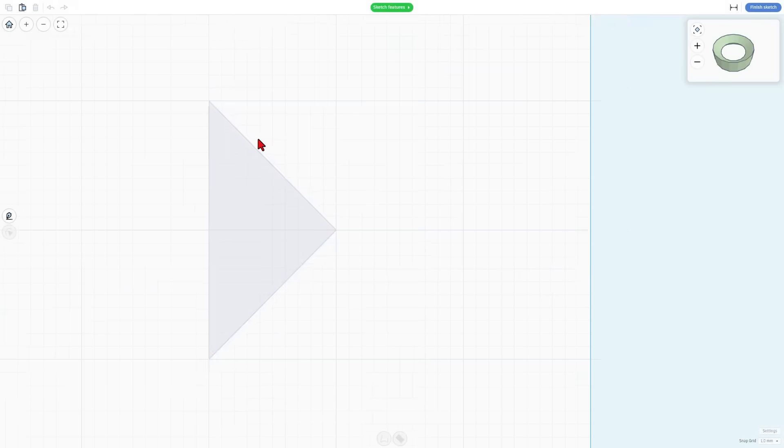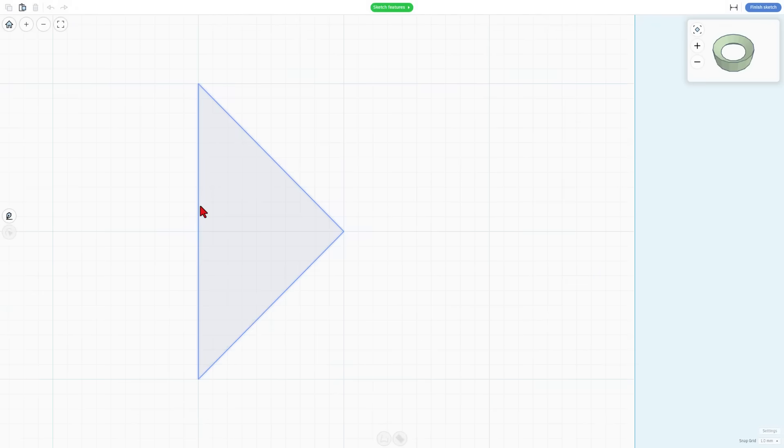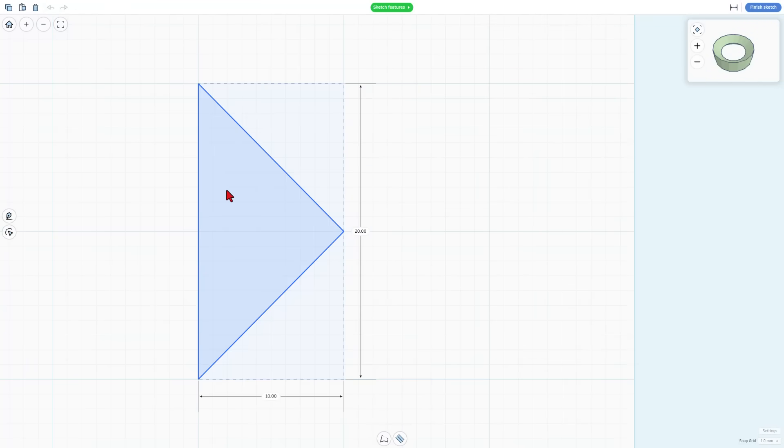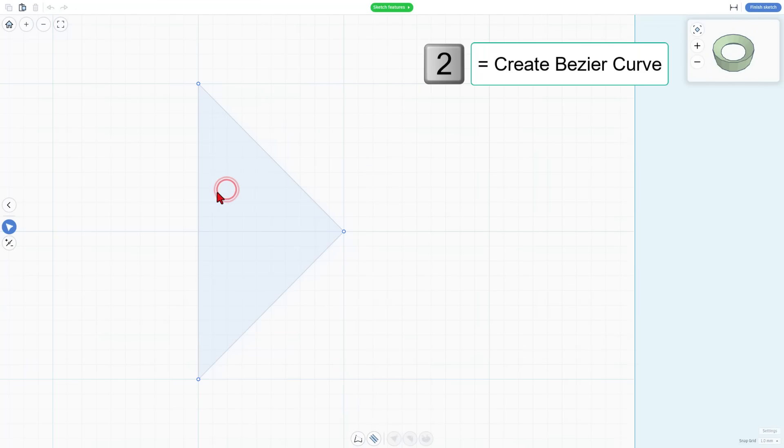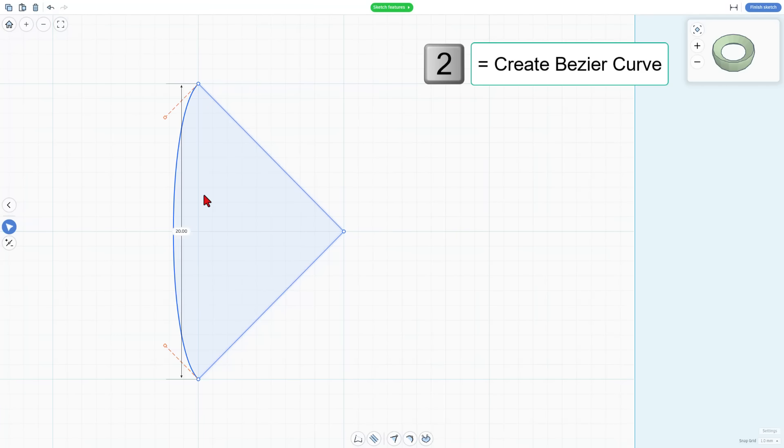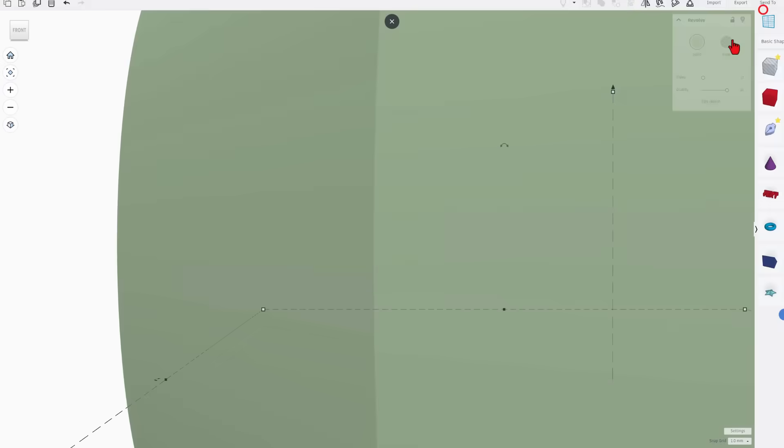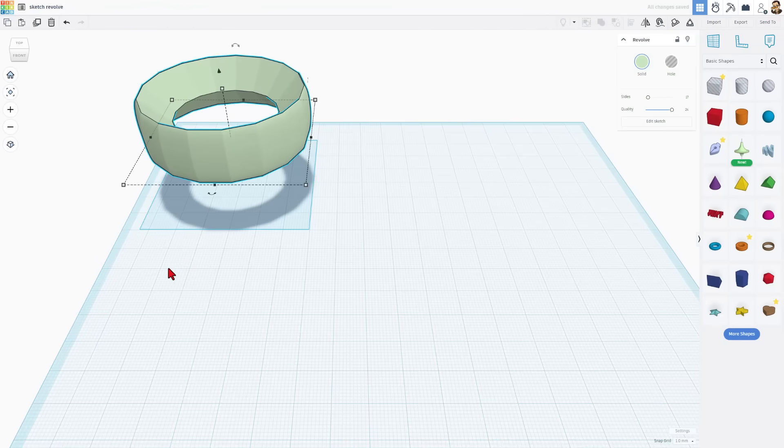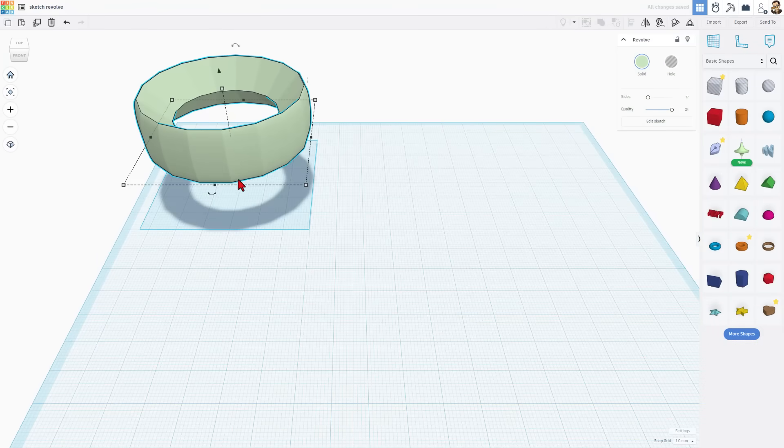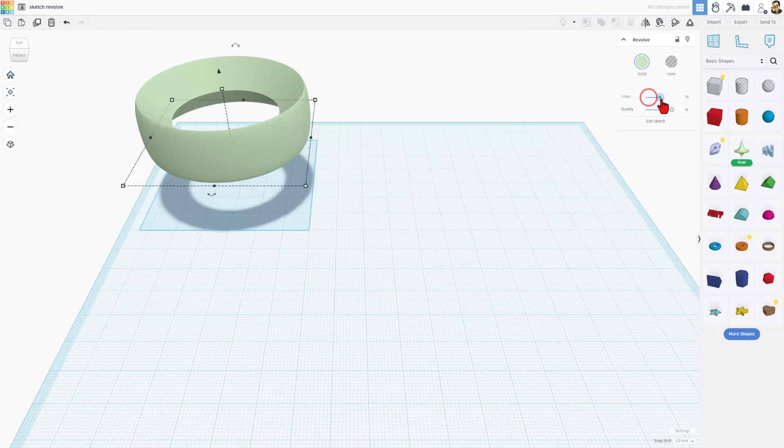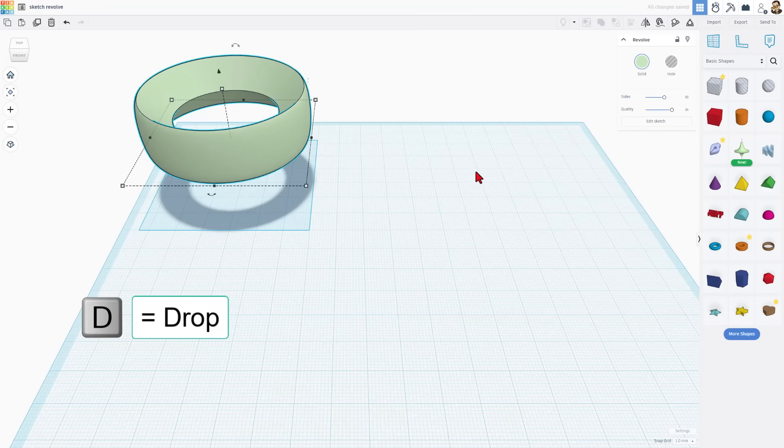If we double click it, we can go back in and edit it. This time I drew with straight lines. We can double click on this and I can click and hit number two to make this a curve. Now, if we hit finish sketch, check it out. It has rounded those. And if we bump up the sides, it even gets nice and smooth.